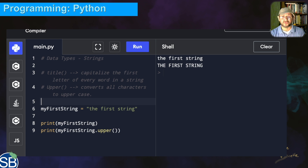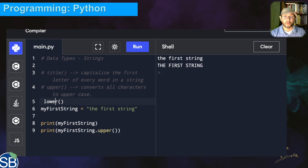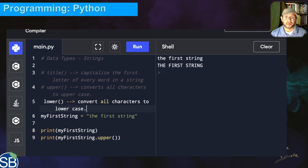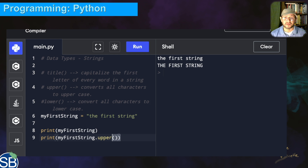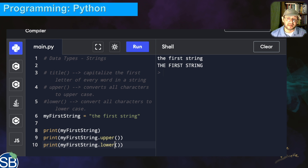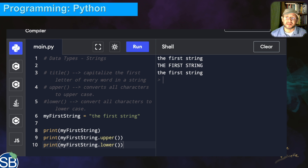Now let's use one more way to modify the string — 'lower'. This function converts all characters to lowercase. I'll comment that out and copy the code from line nine into line ten, changing 'upper' to 'lower'. Running all three together, the first line is the string with no modification, the second line uses dot upper to convert everything to uppercase, and the third line uses dot lower which converts everything back to lowercase — right back to where we started.